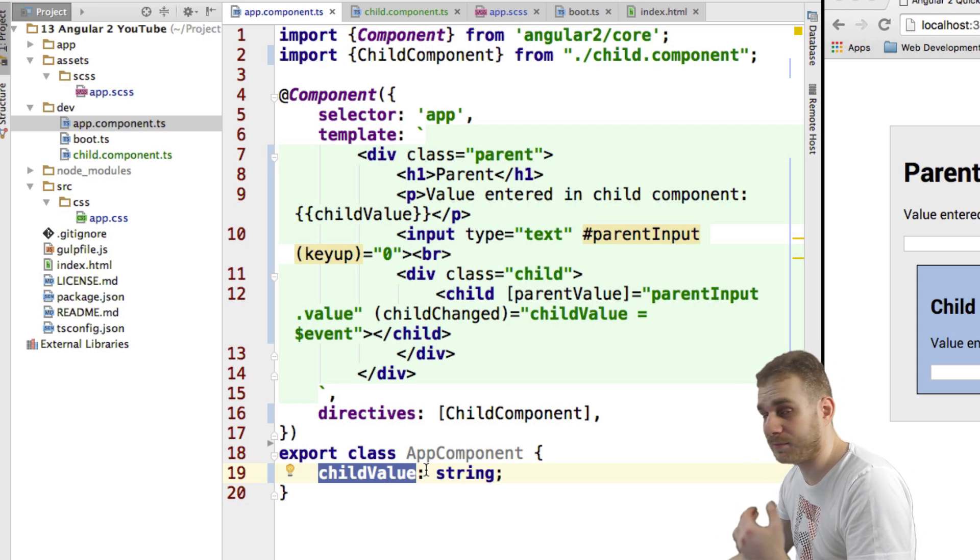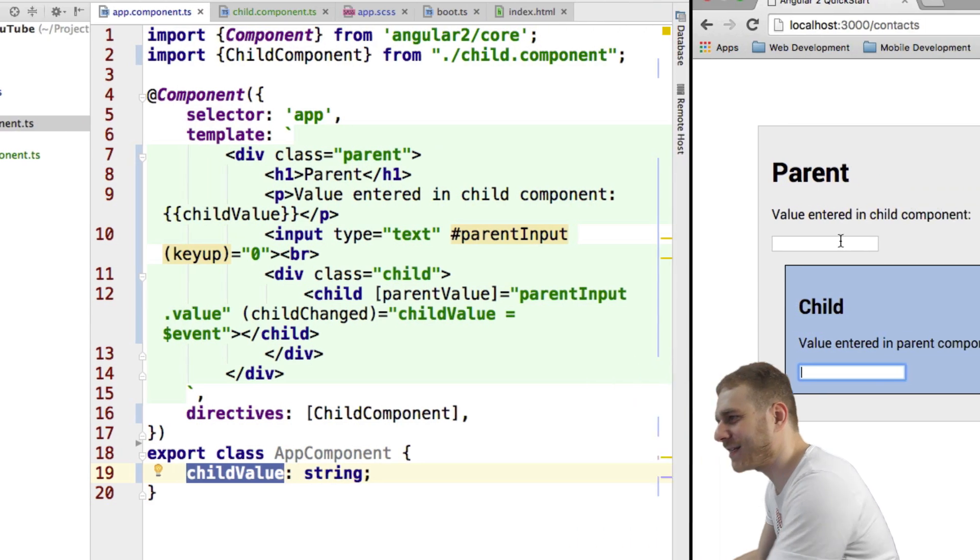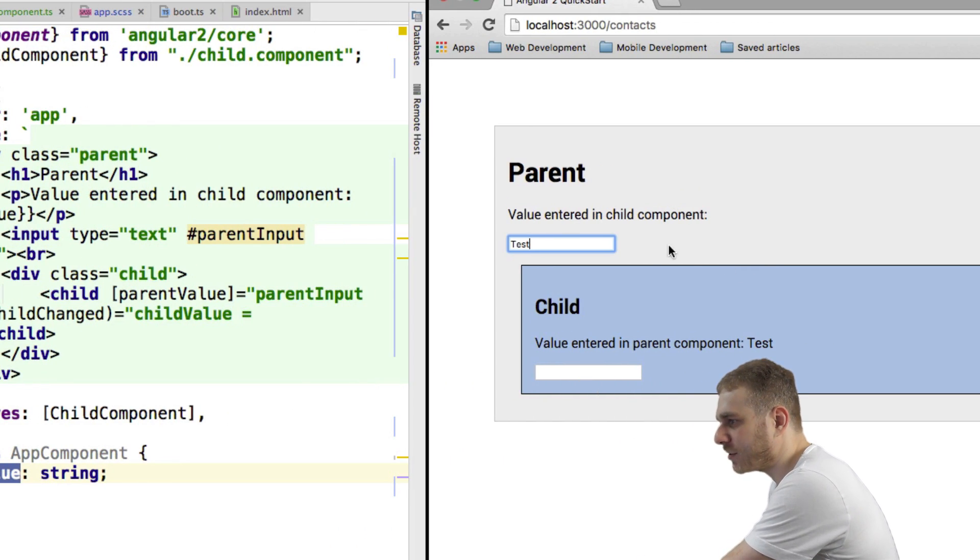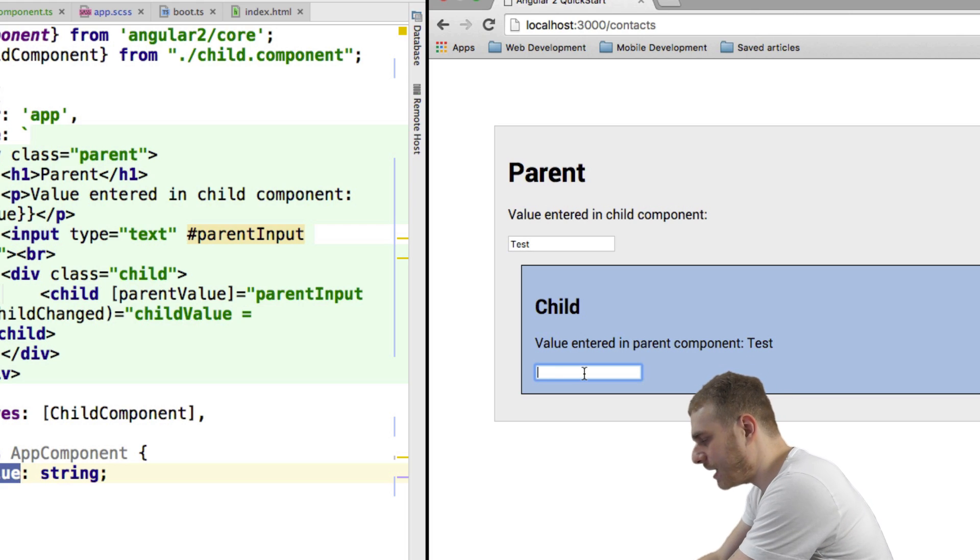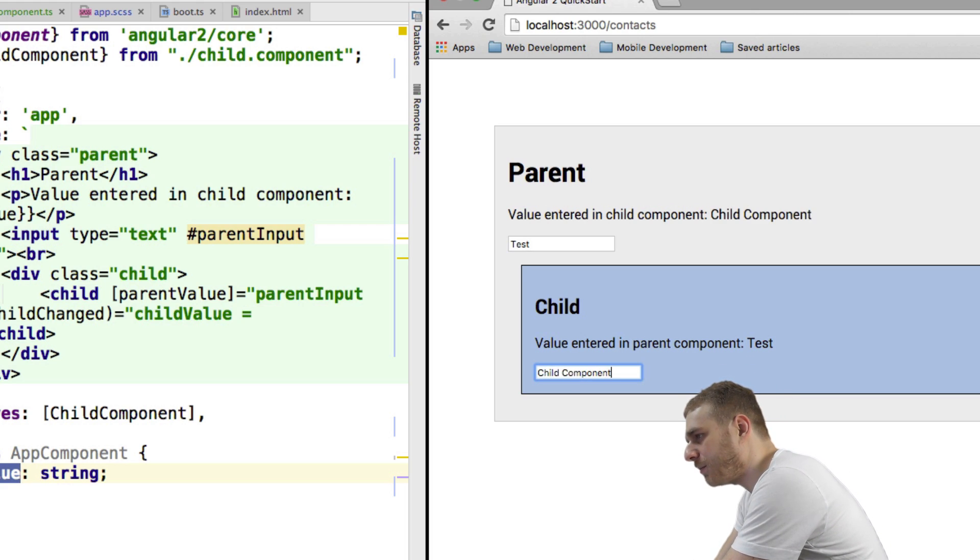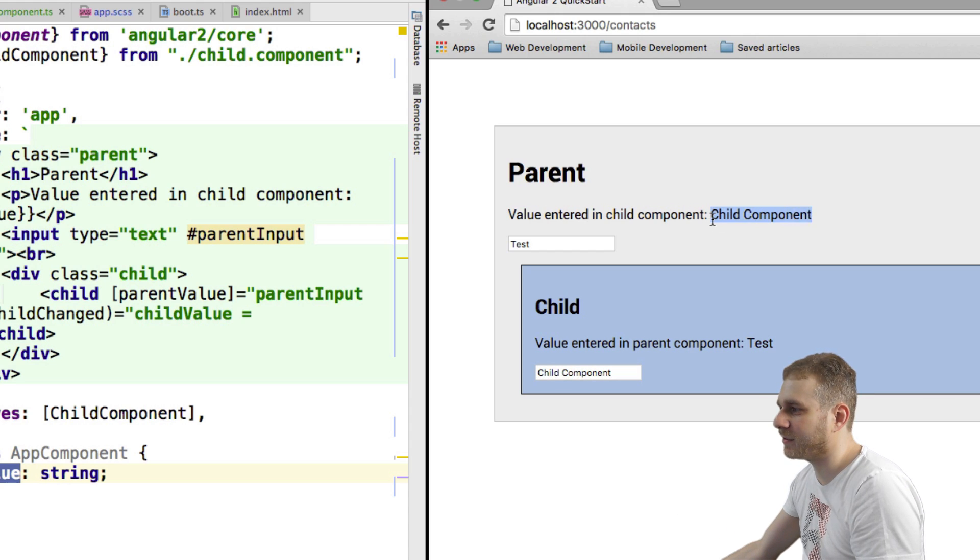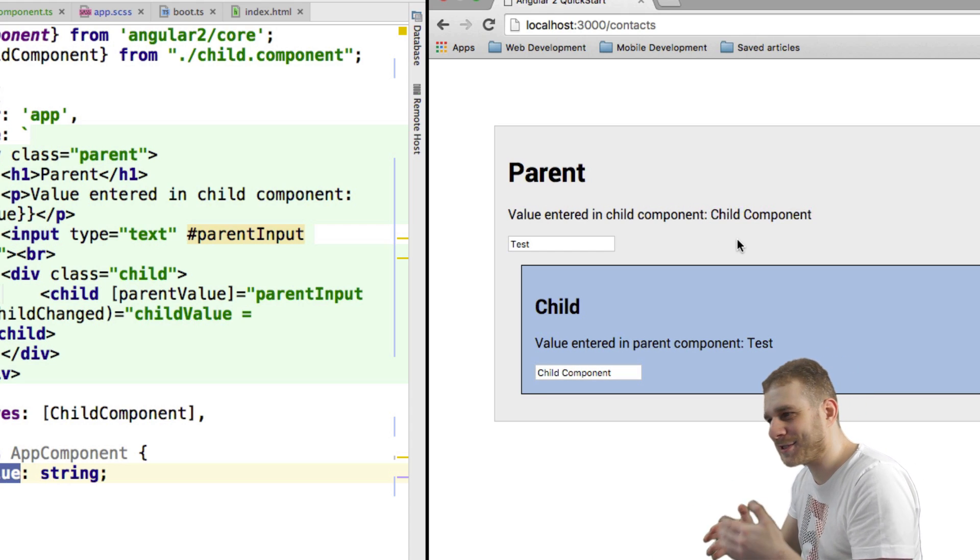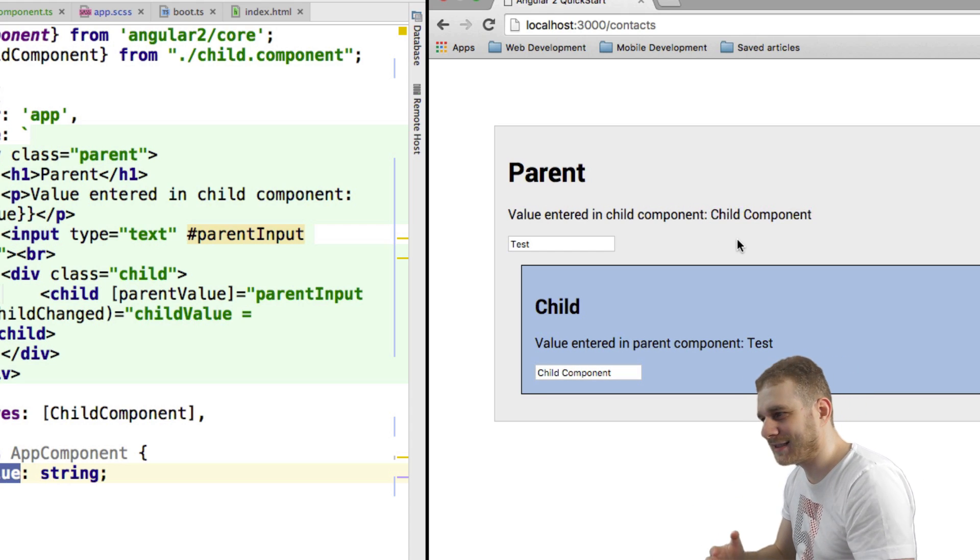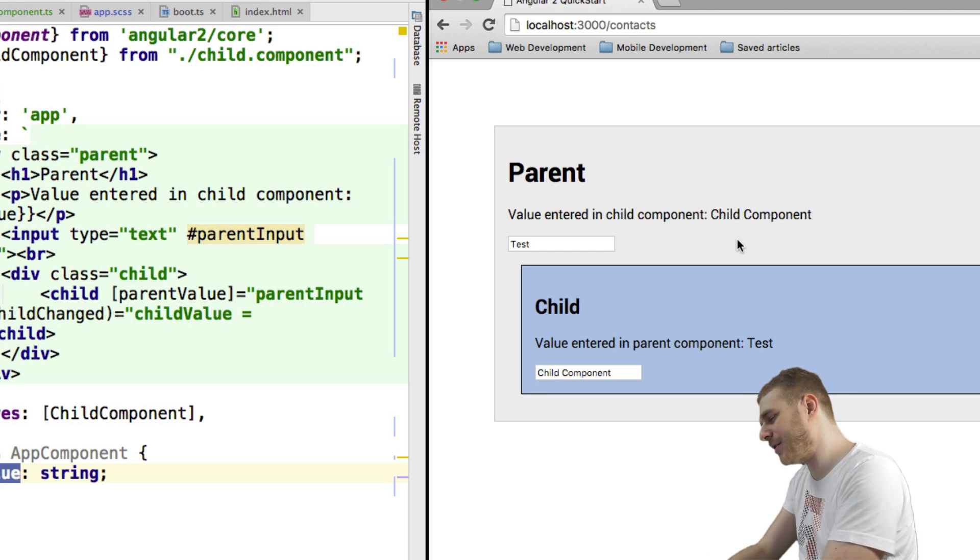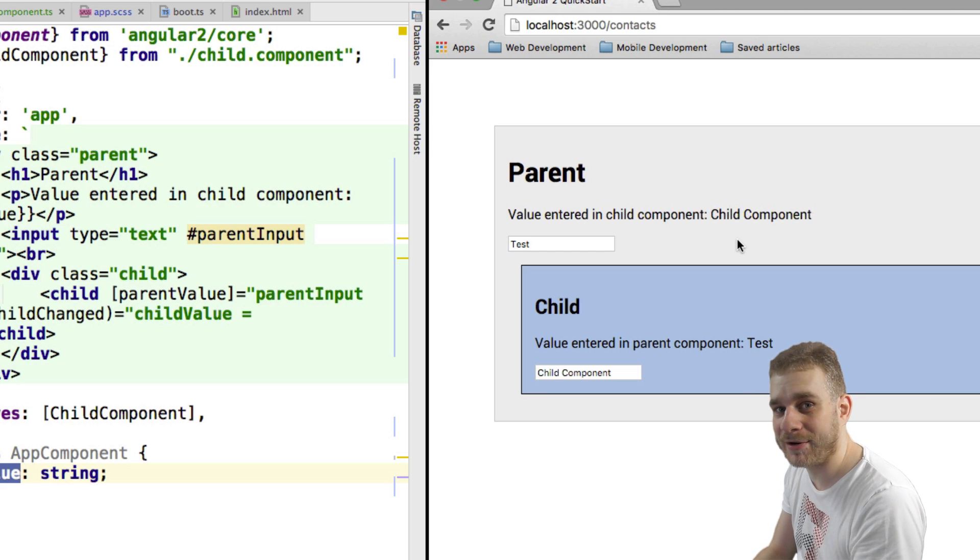So really, really simple in the end. Now let's try this. I again enter something in my parent component, this works, we saw that before, and now I will enter something in my child component. And as you can see, this works too. And this is all the magic that is to it. This is how we can pass data from the parent to the child and back from the child to the parent.